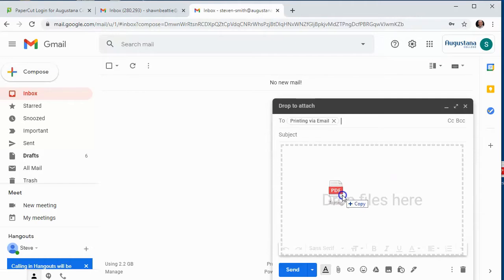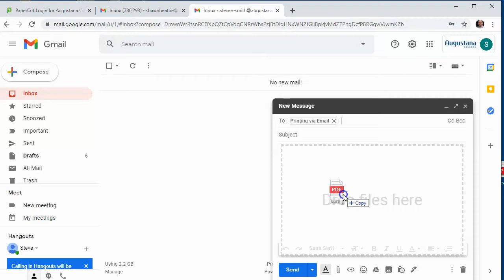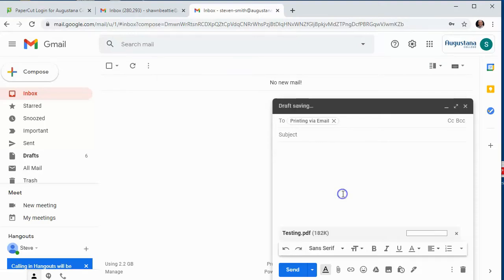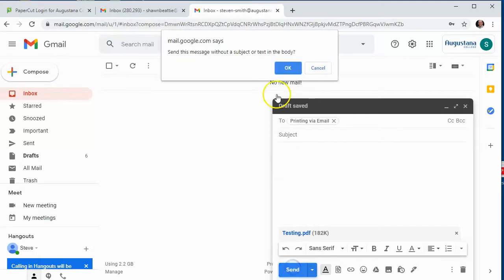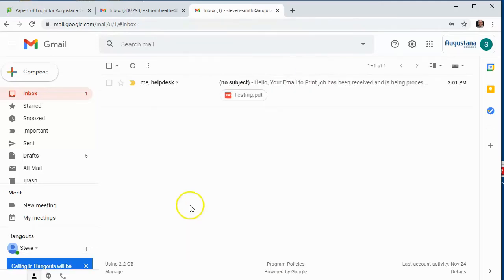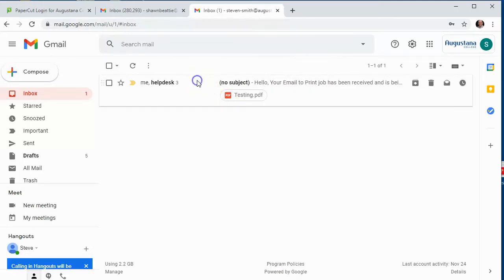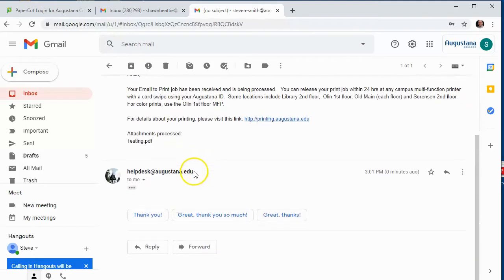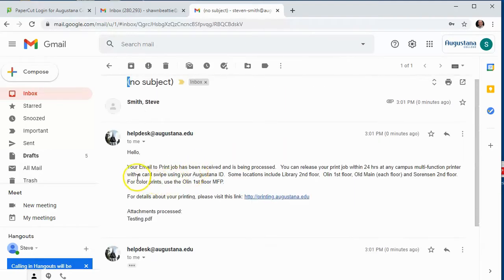Fortunately, Word, Excel, and almost every other program will save as a PDF. Once you attach that file and hit send, shortly thereafter you'll get an email confirmation that your job is waiting to be picked up at any campus printer.